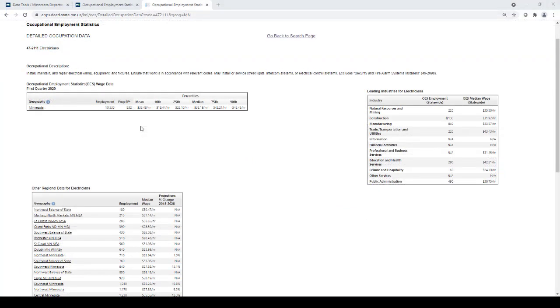The detailed occupational page contains all sorts of great information, such as an occupational description detailing typical activities of someone employed in this position.